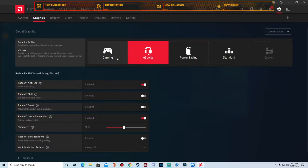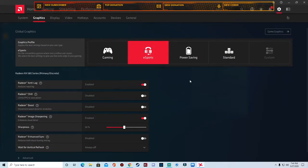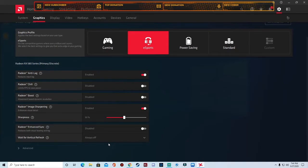You can choose gaming, esports, power saving, standard, however you want if you want to do the preset following. But what we're gonna do is we're gonna do esports. I'm gonna go through each one of these, tell you whether it should be enabled, disabled, where you need to have it at and why you should have it.